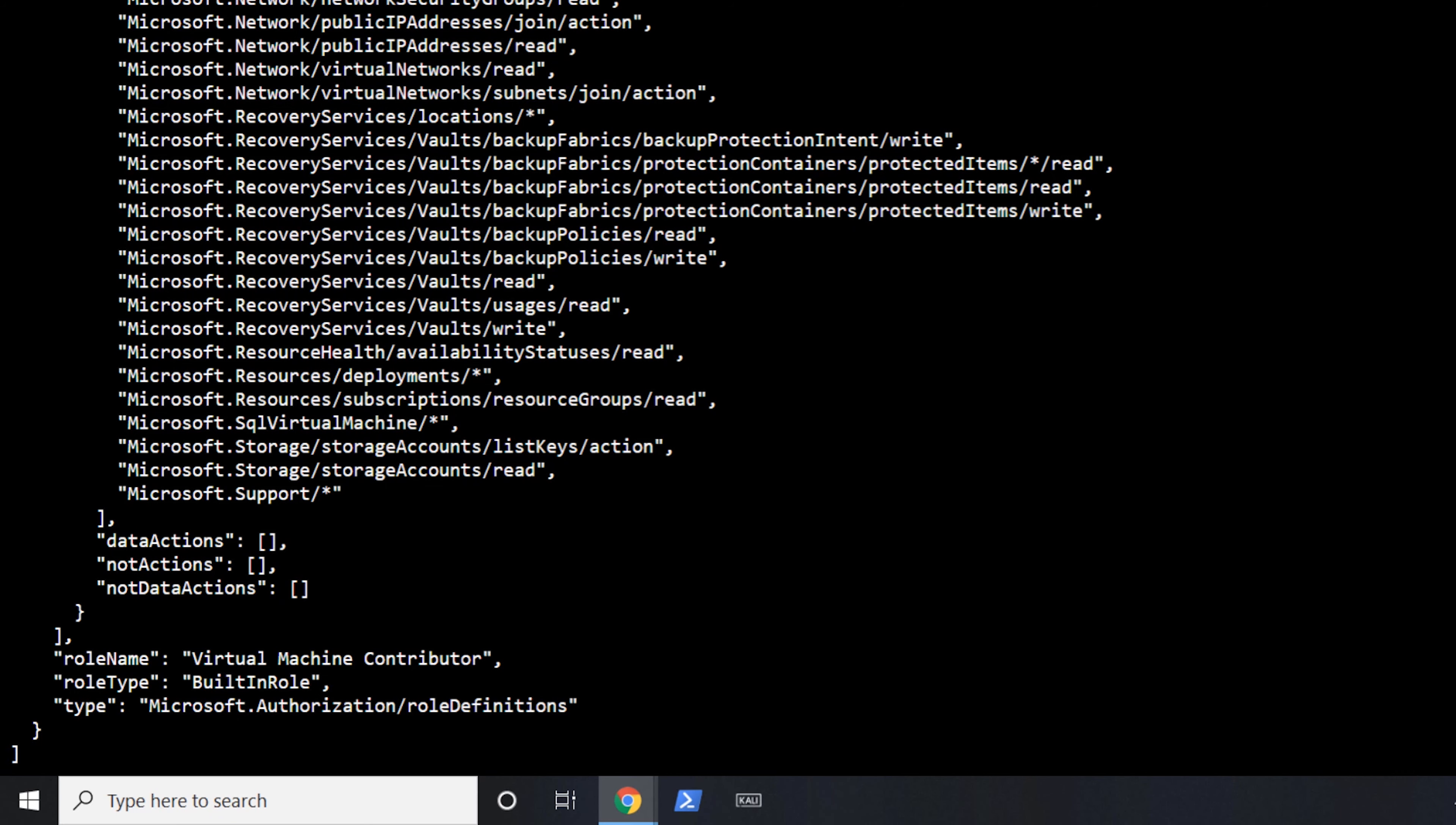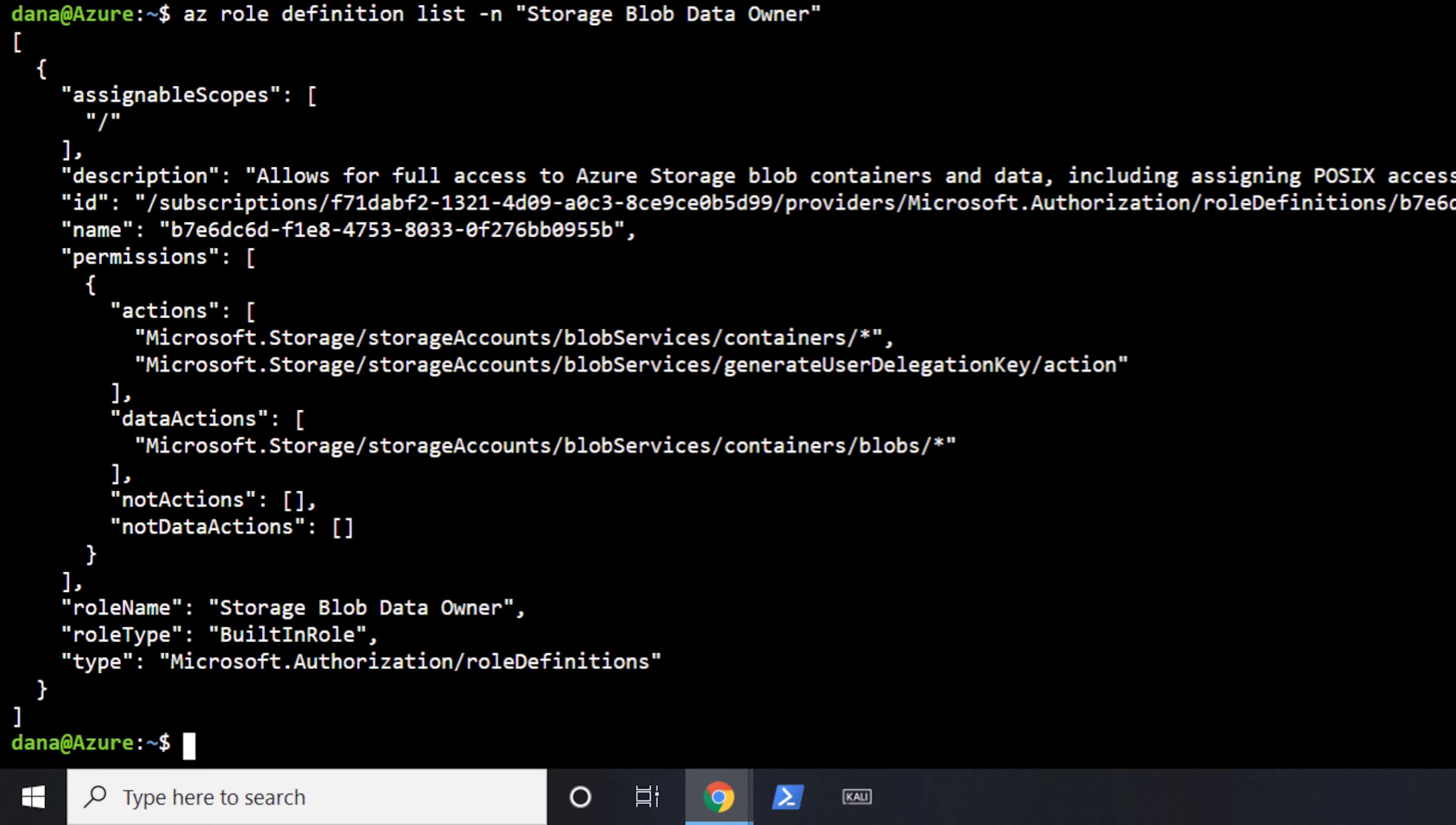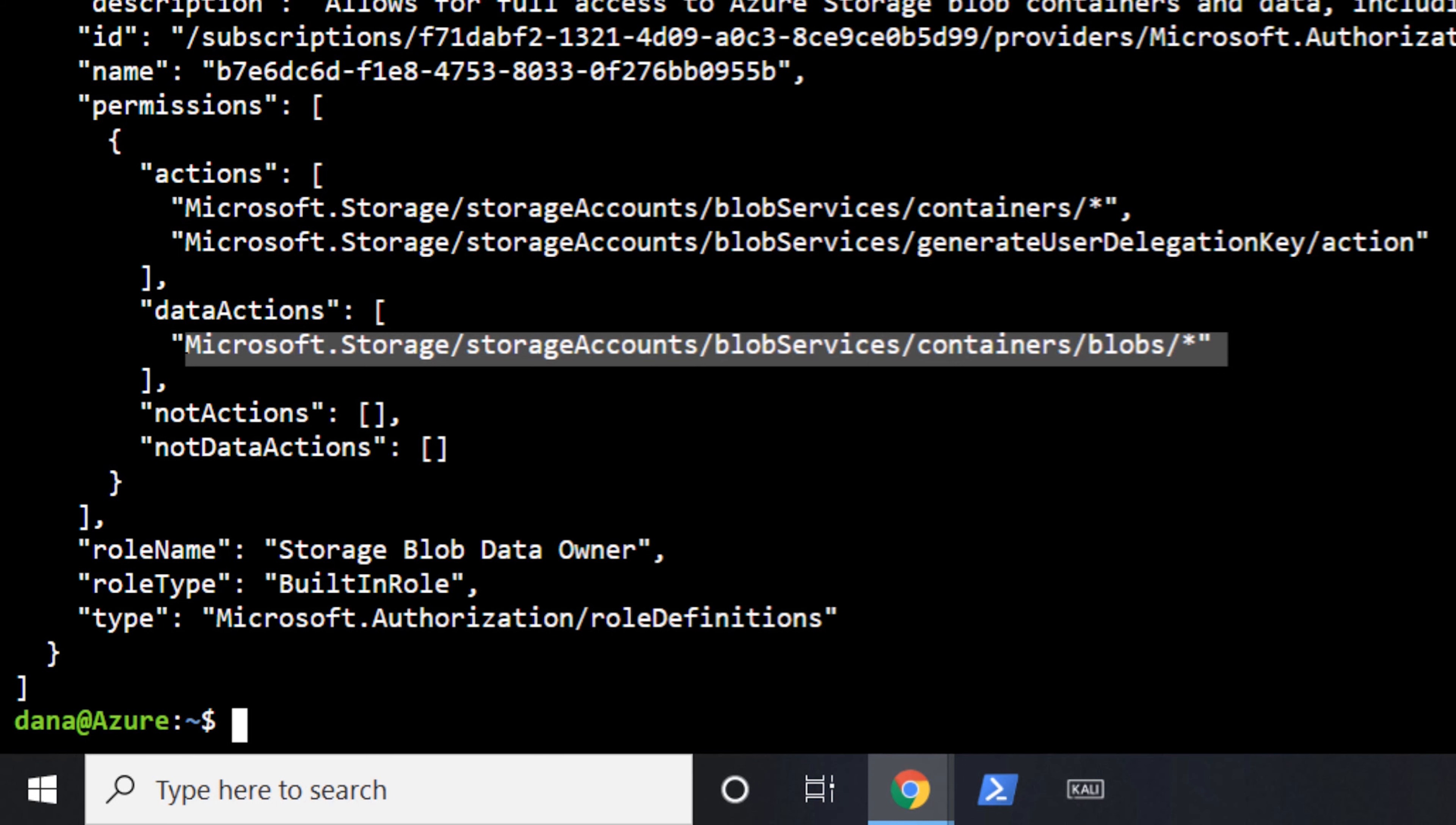But again, you'll notice there's been no data actions. So let's take a look at maybe a role that actually has data actions to it. Storage blob data owner. So in this case here, what you can see, there are actions on what they're permitted to do. So they're able to read inside a blob container. They have the access to do everything they want to, but they also have the permissions and a data action to be able to do everything inside of that blob.